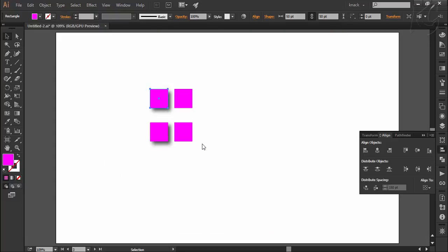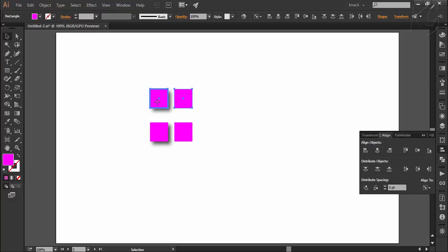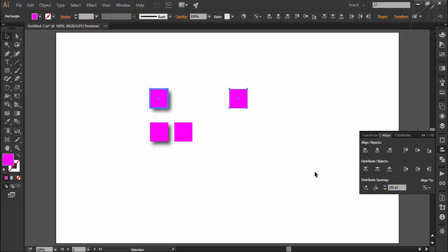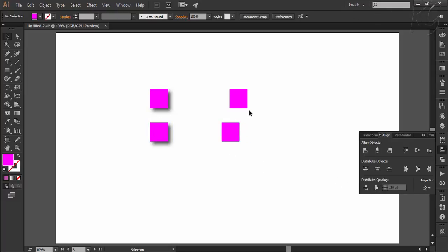The alignment and distribution functions are affected by this option. Here I am selecting two squares with use preview bounds ticked, distributing space using one square as key object with a space value of 150 points — Illustrator assumes the square's width and height to be 80.16 points. Now I do the same for two other squares with the option unticked, so Illustrator assumes the size to be 50 by 50 points for the 150-point distribution. You can notice there is a small difference in the result.